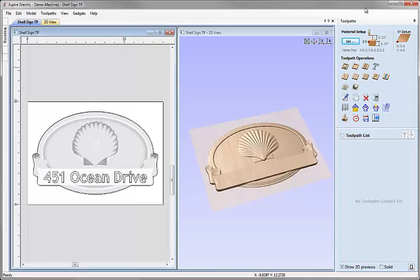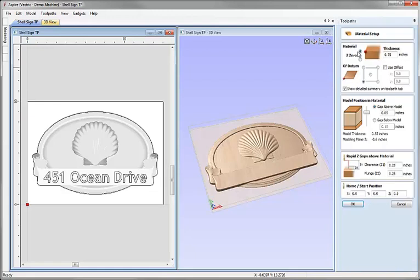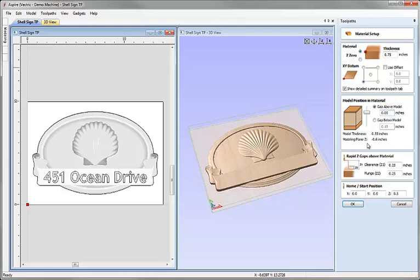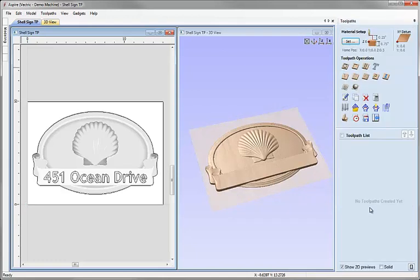The first thing we need to do before we calculate any toolpaths is to set up our material. So I'm going to click on the Set button. Material Z0 is set to the top of the block. We have 3 quarter inch material, XY0 in the lower left corner. I'm going to position my 3D object within my material here by setting a small gap of 0.05 inches above the model and then that leaves 0.15 inches below it and that's where the part is going to be machined within the 3 quarter inch thickness. We then just double check that our Rapid and Home positions are safe. Hit OK.